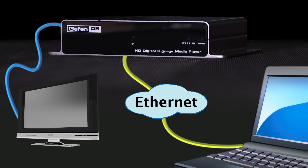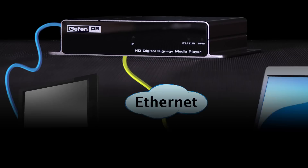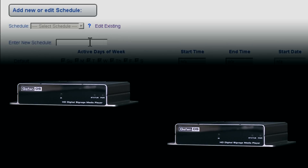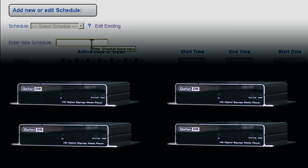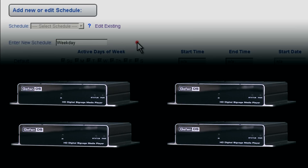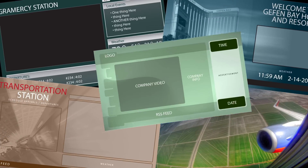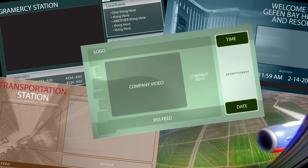When a more elaborate setup is required, a number of units can be installed to pull content from a local or external FTP server based on a schedule. This allows you to concentrate on the important task of content creation.